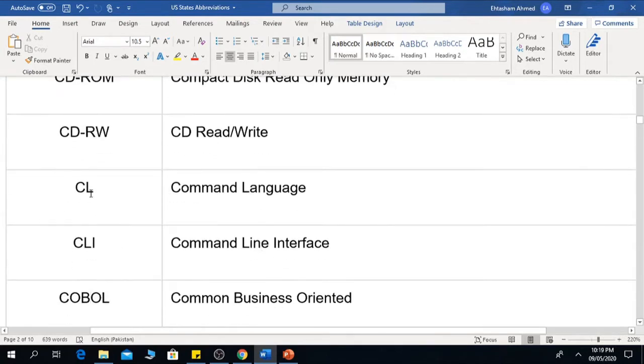The next one is CL, which means Command Language. The next one is CLI, which means Command Line Interface.